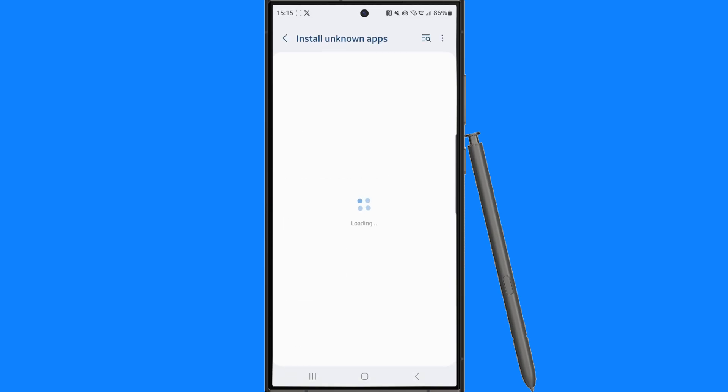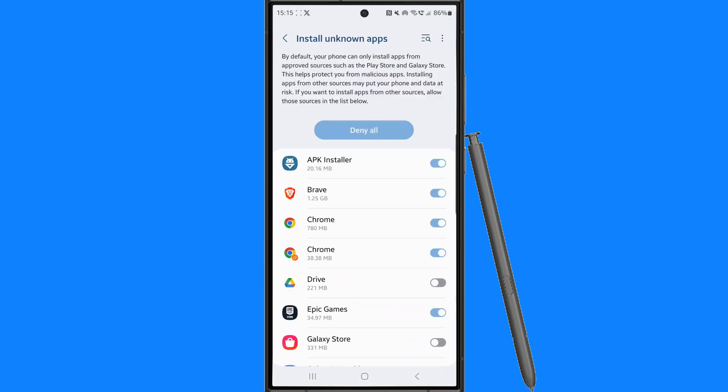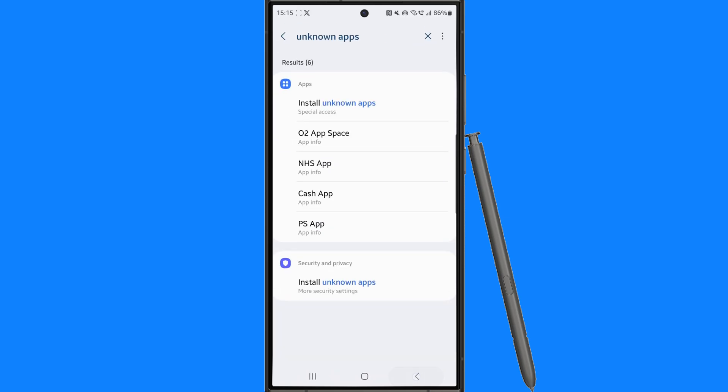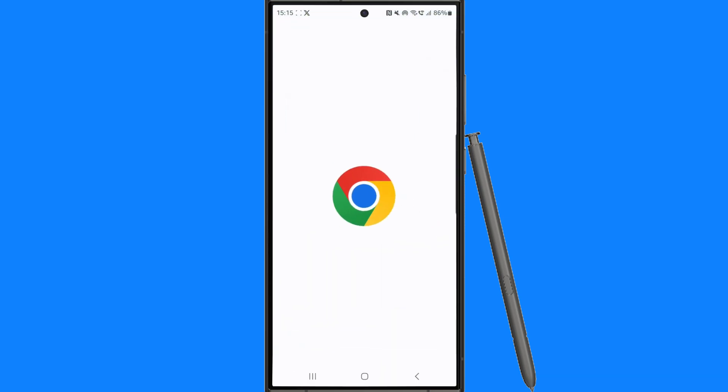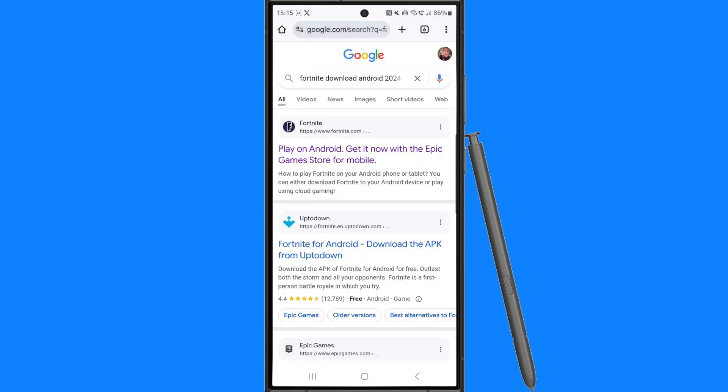Make sure that install unknown apps is enabled on Chrome, and then once it's enabled on Chrome you will be able to head over to your Chrome browser.